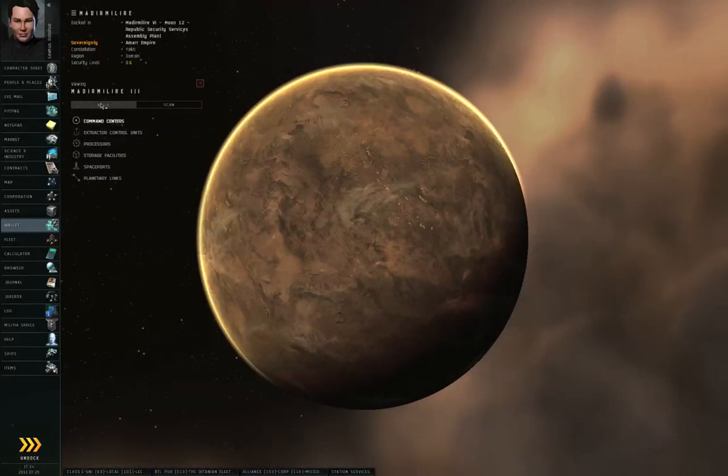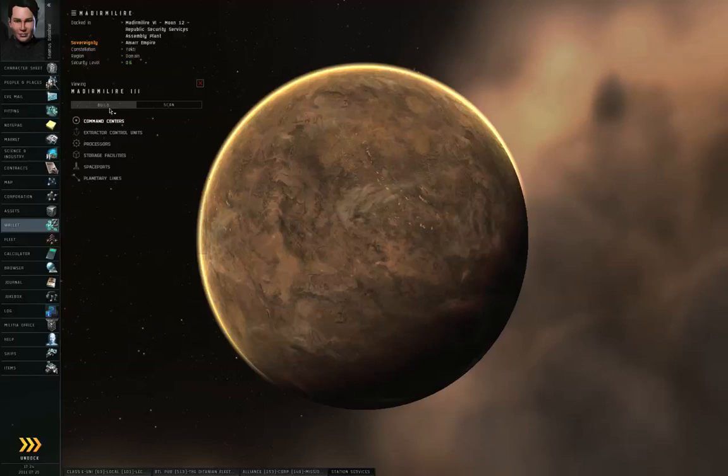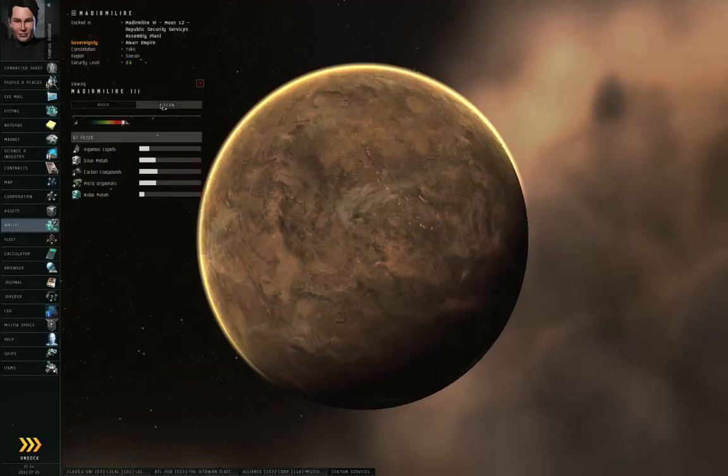I'll explain the significance of the planet's radius later, but generally speaking, all other factors being equal, you want a smaller planet rather than a larger one. So, let's left-click the menu icon, and View in Planet Mode. And here, we can see Madir Malire 3.